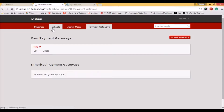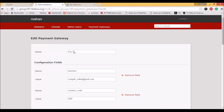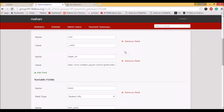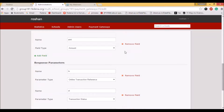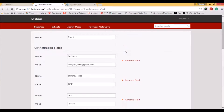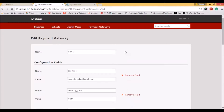You can add a new payment gateway by selecting the Add New Gateway option on the right side. I'll show you the payment gateway that I have configured — here I have configured for PayU. You can find here that configuration fields, variable fields, and response parameters can be given. These settings are basically like a parameter mapping. You give the name and the corresponding value for that particular parameter.